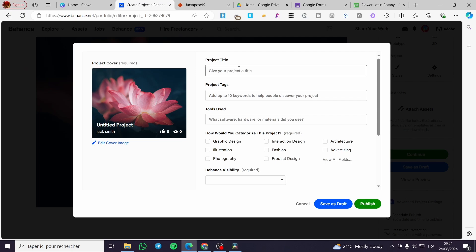Add some tags, use your tools, for example Illustrator, Photoshop, or whatever you have used. And this is the cover image. You can set up this cover image or you can edit the cover image and put your own right there.